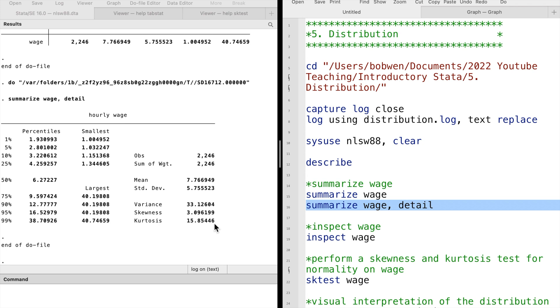The smaller the kurtosis, the flatter the distribution and the thicker the tails are. The normal distribution has a kurtosis of three.